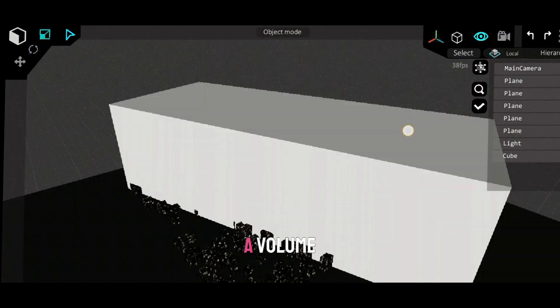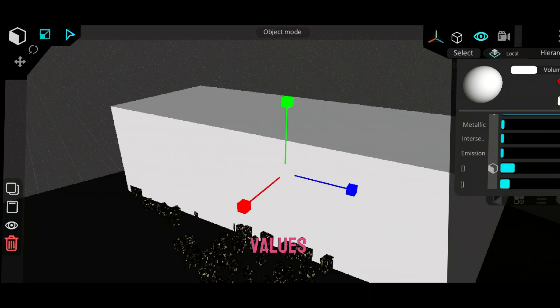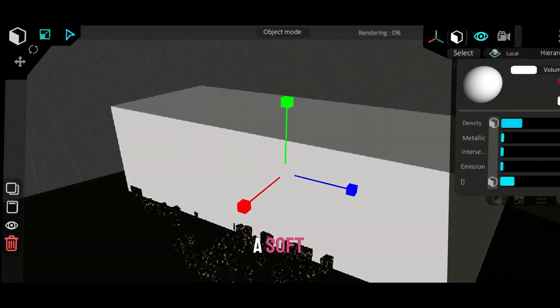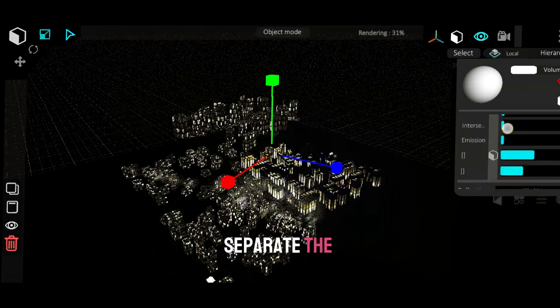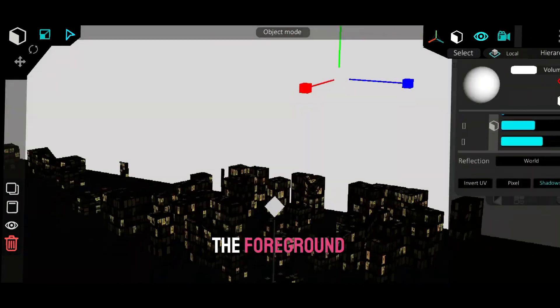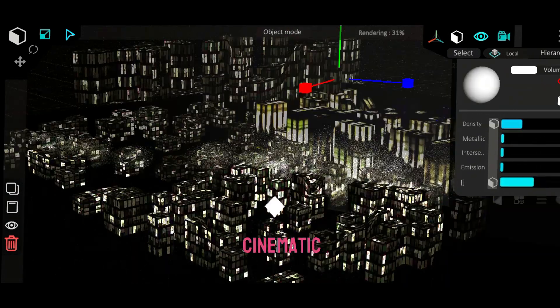Add a cube, convert it to a volume, and tweak the values to create a soft background fog. This helps separate the background from the foreground for a cinematic effect.